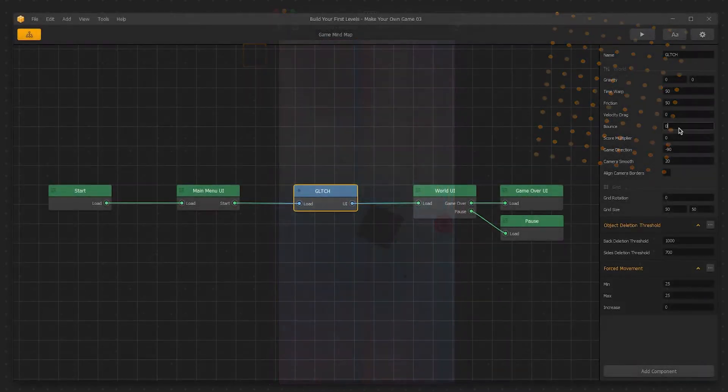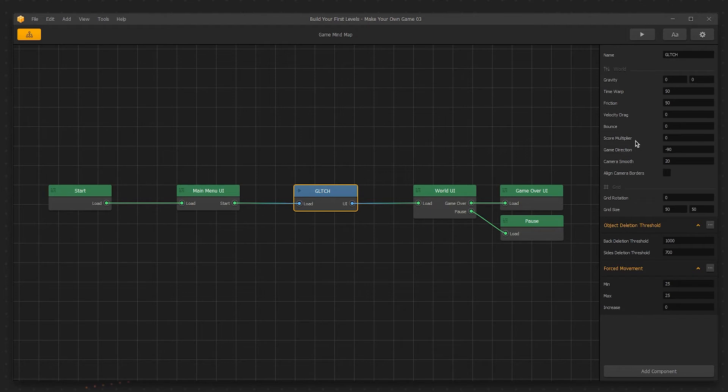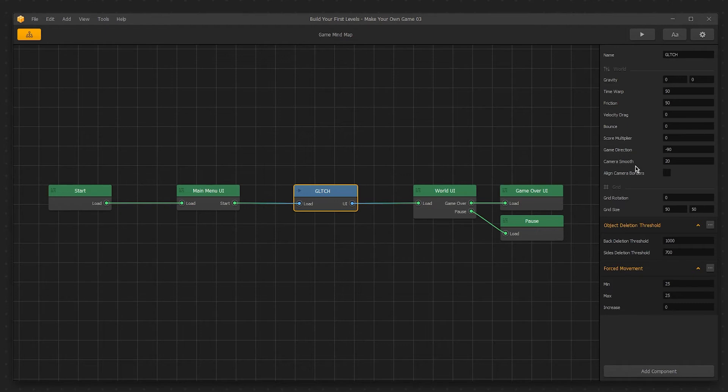Score Multiplier is used in distance-based scoring. It allows you to increase or decrease the points earned as the character progresses through the game. This will come up again when we begin designing Glitch's user interface. Game Direction changes the direction the game is played in. And Camera Smooth is a more advanced feature that adjusts how jittery the camera behaves during certain mechanics. For now, it's best to leave this setting alone.